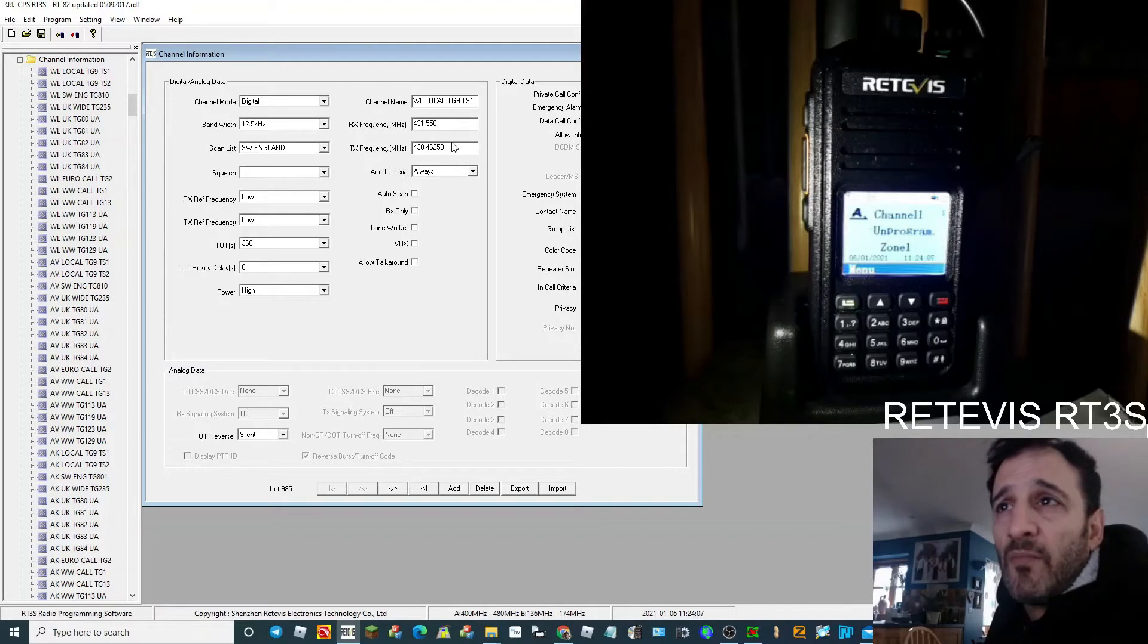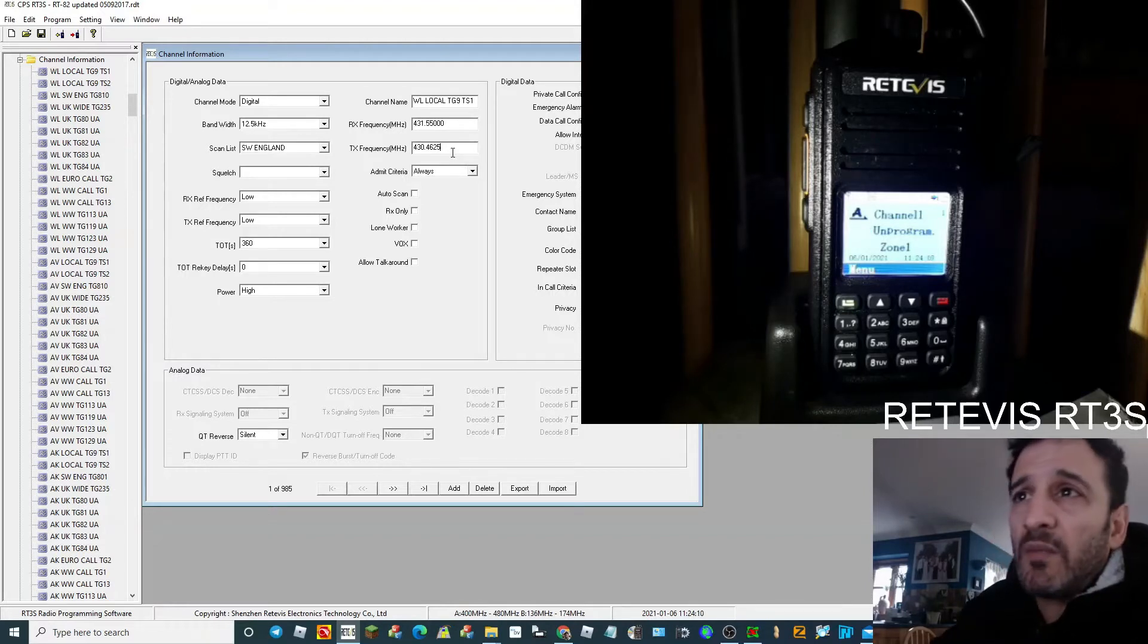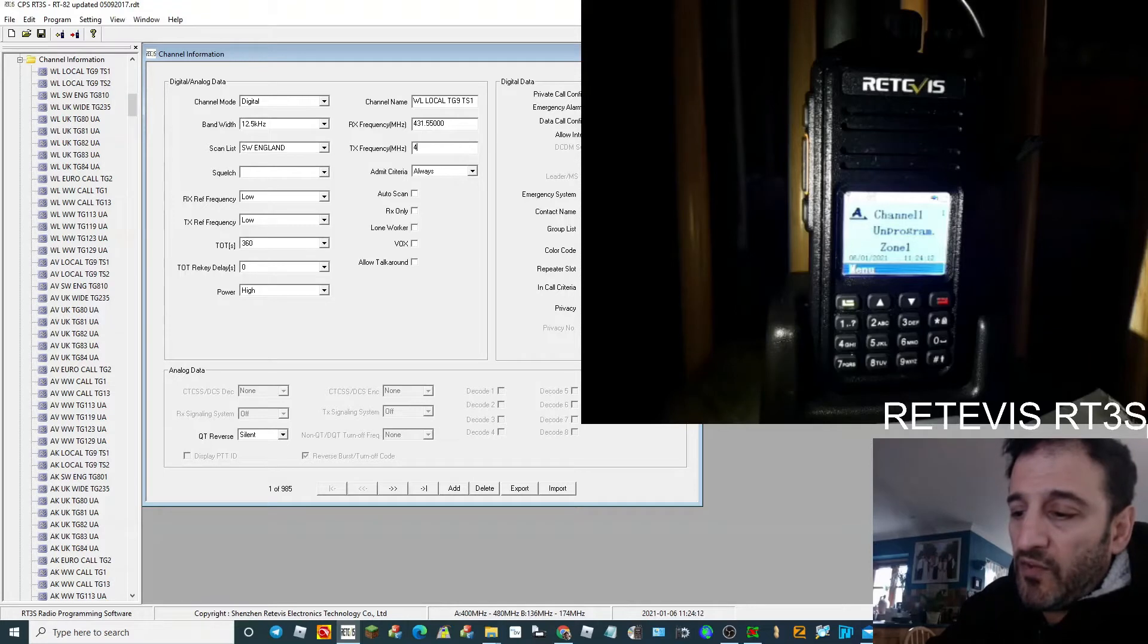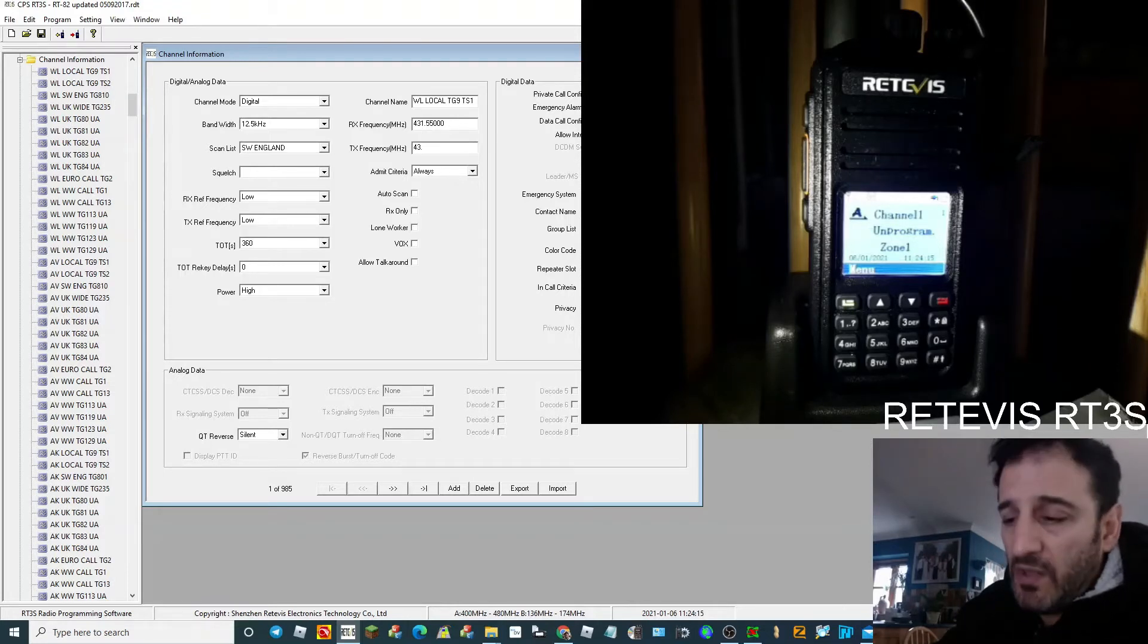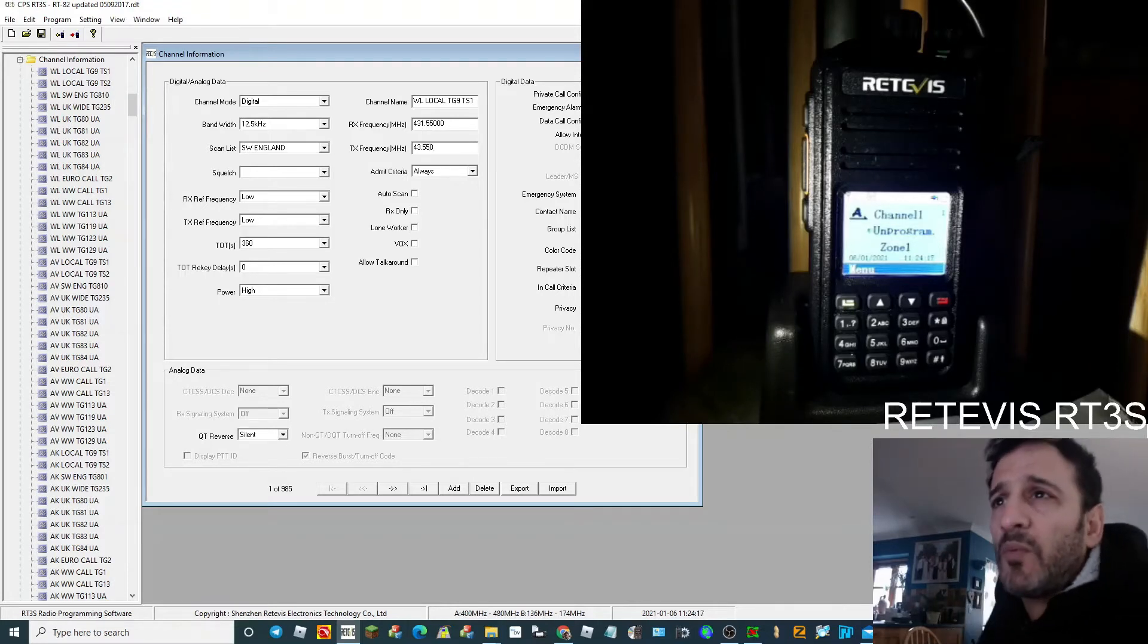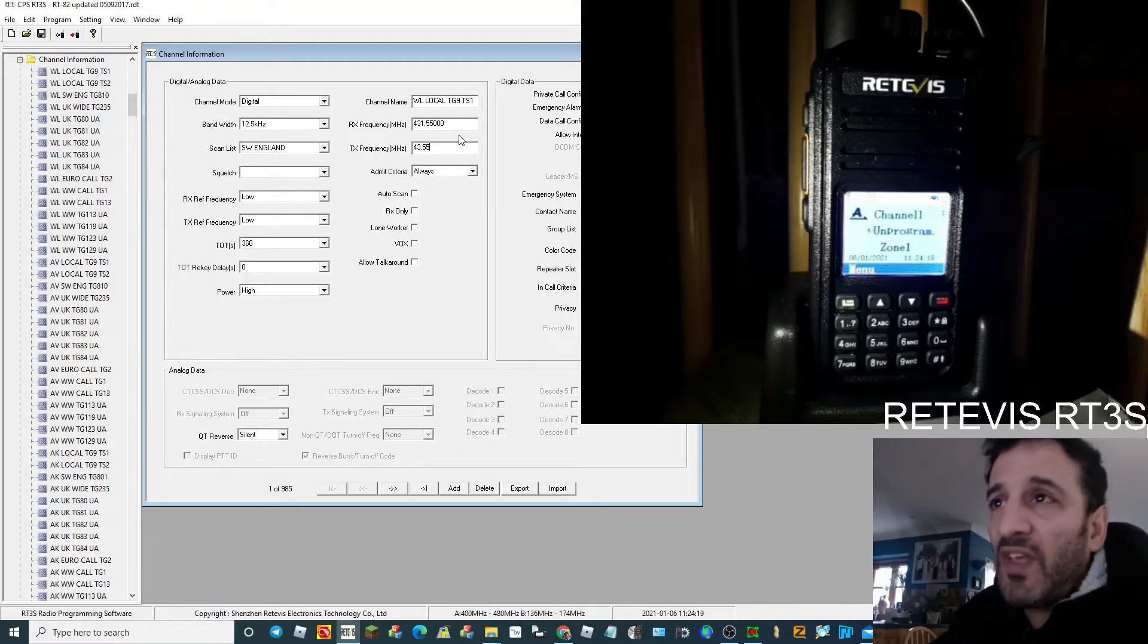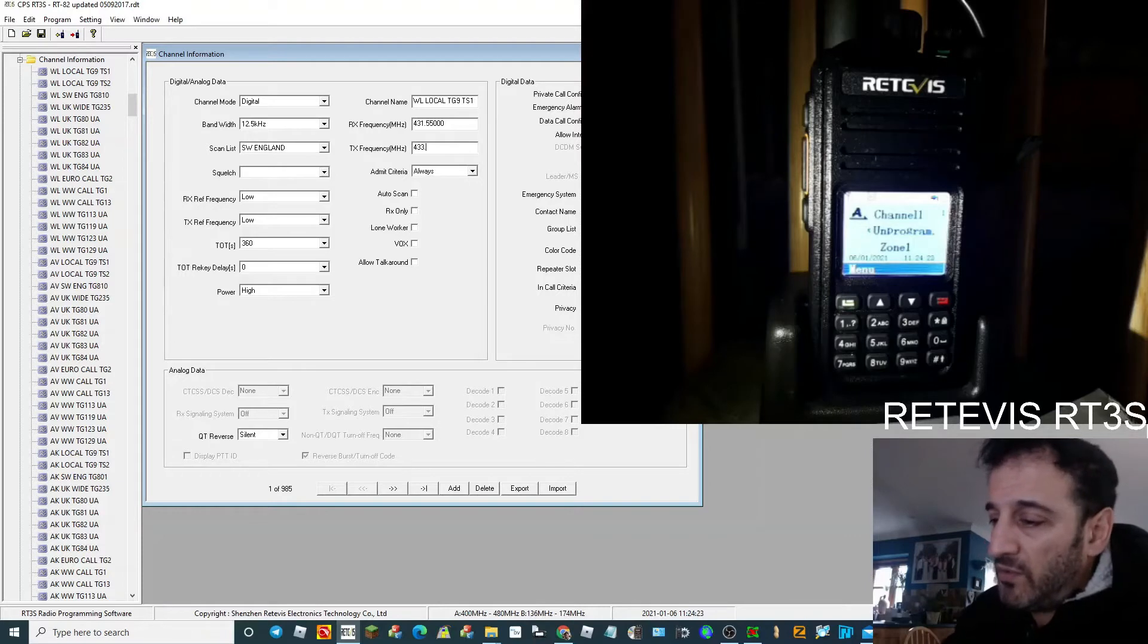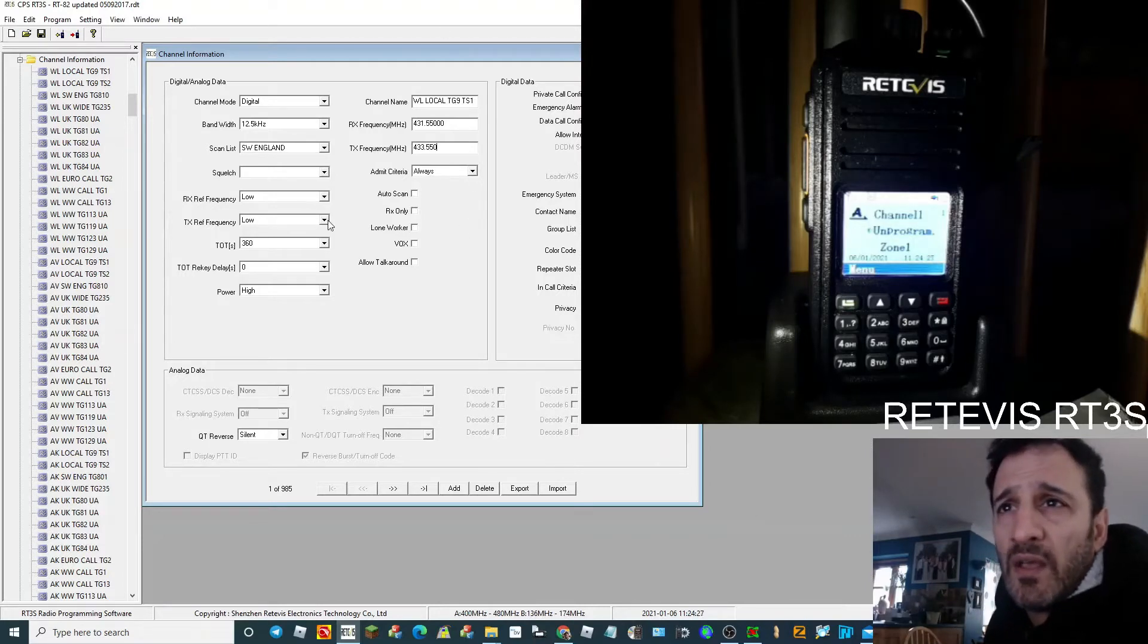If it's a hotspot, it's going to be more than likely a simplex frequency, unless you've got a duplex hotspot, which I've never really used with any success. 433.550. Okay.